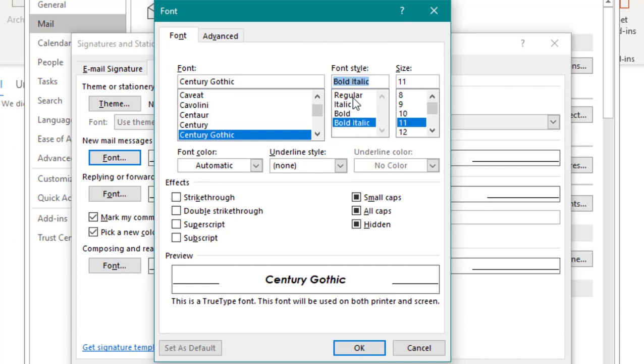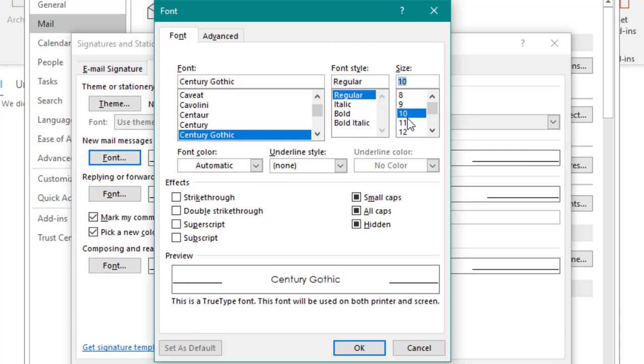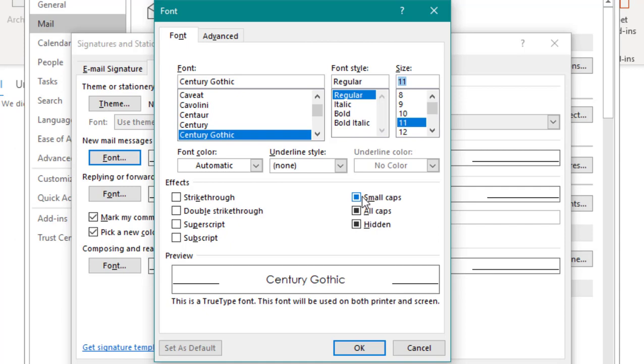We recommend a font size between 10 and 12, so let's choose 11. You'll also notice that you have additional options like small caps or all caps. Hit OK to save your changes.